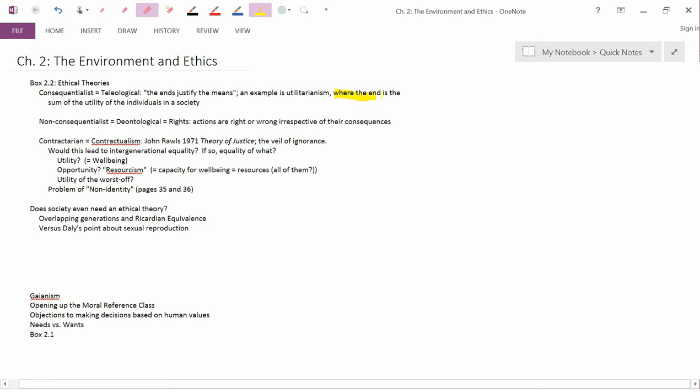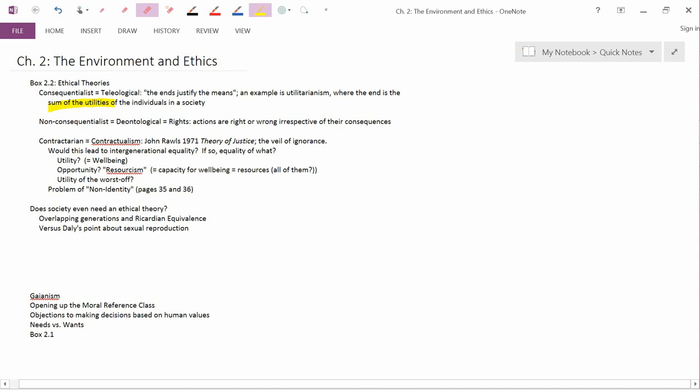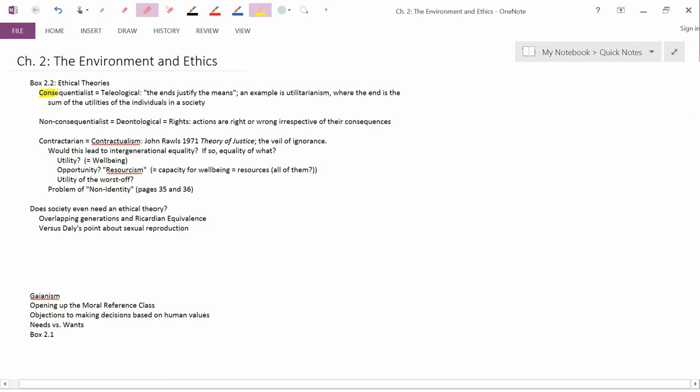But utilitarianism for a society is something different. It's that the end, that is what's desirable, is the sum of the utilities of the individuals in a society. And neoclassical economics doesn't necessarily ascribe to this form of utilitarianism. Now, calling this idea consequentialist makes sense because it focuses on the consequences of actions, not on the intrinsic nature of the actions per se.